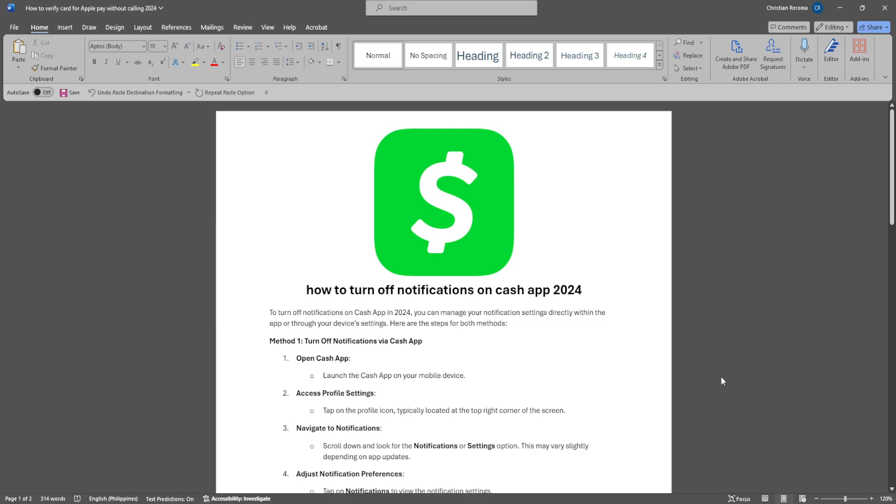In this video I'm going to show you how to turn off notifications on Cash App. Please watch the video until the end and follow this tutorial step by step to avoid making mistakes.